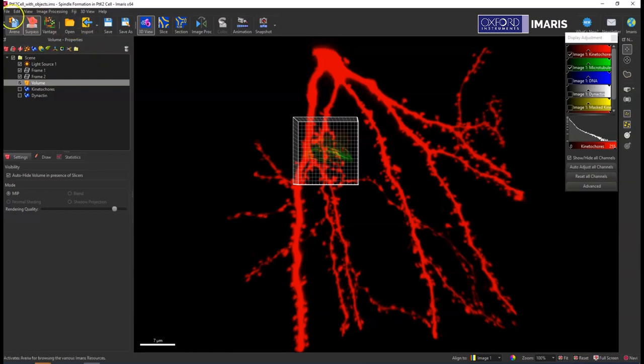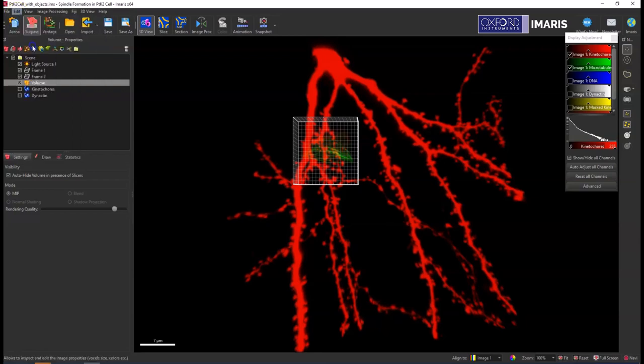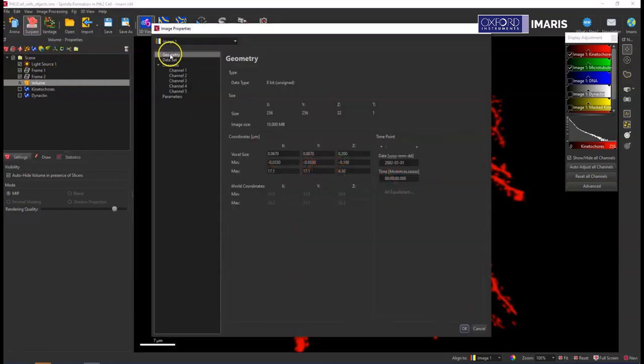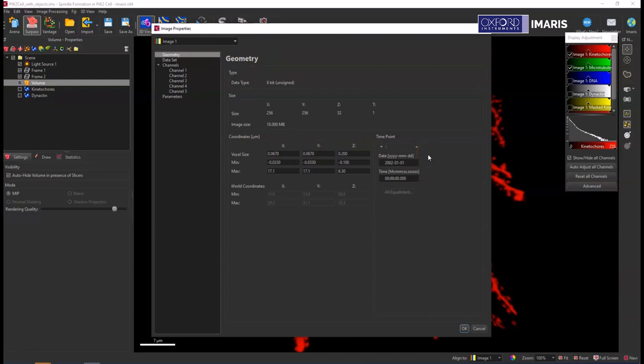The way to do that, there's two different ways. I'm going to show you both. So you go to Edit, and then Image Properties, and I can look at the geometry and the voxel sizes of these two images and make sure and set them to how I want them to be, so set them to be the same.